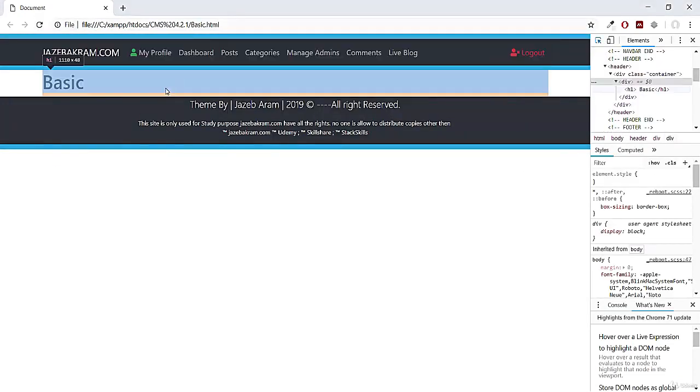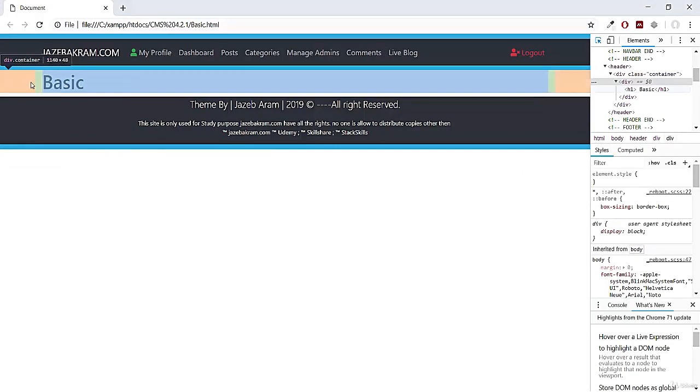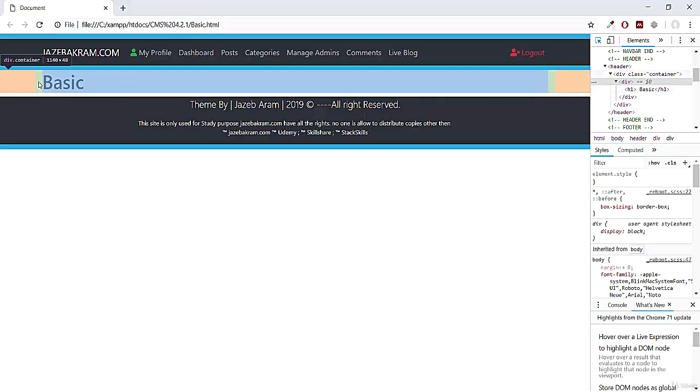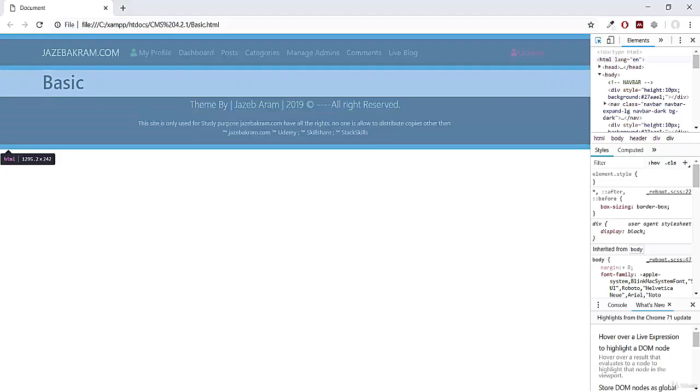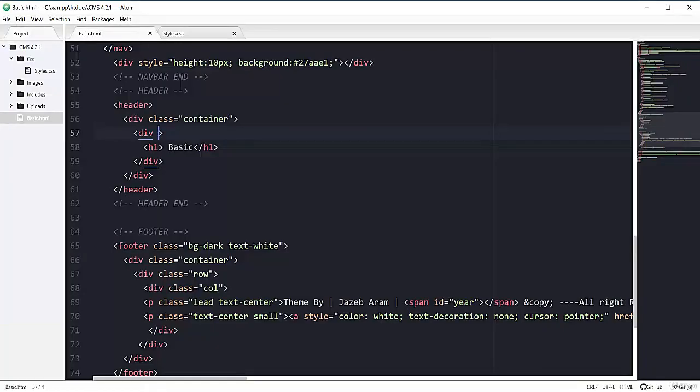You can see h1 is occupying the whole area, not any div. So this is our container starting from here. This is our h1. That's why we add container and row.